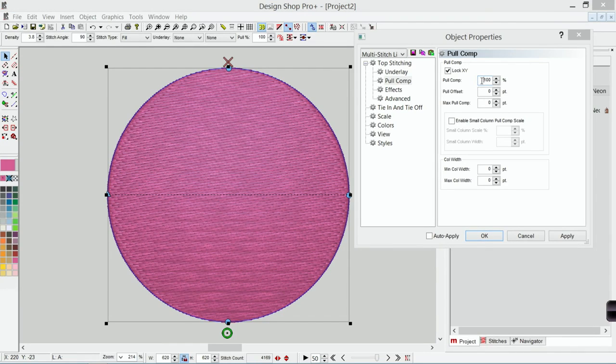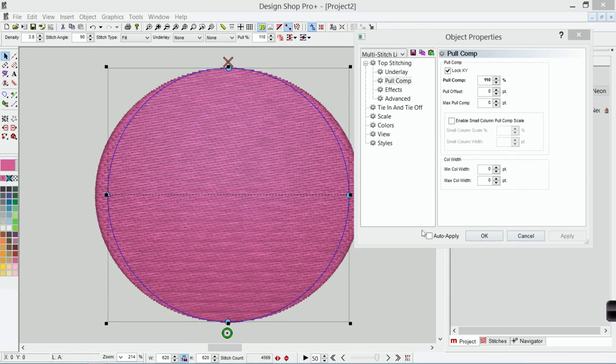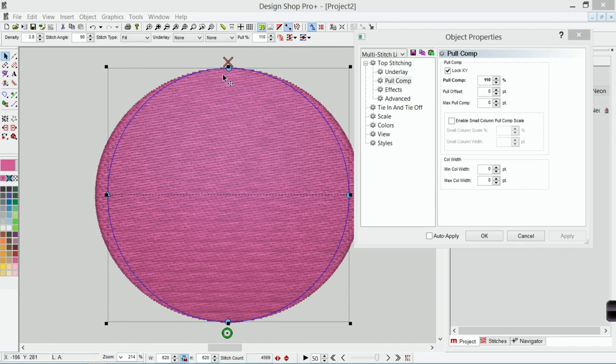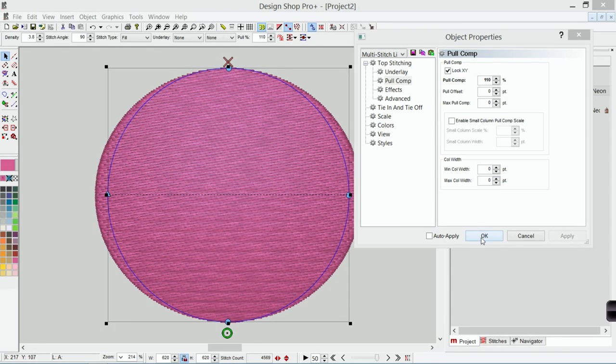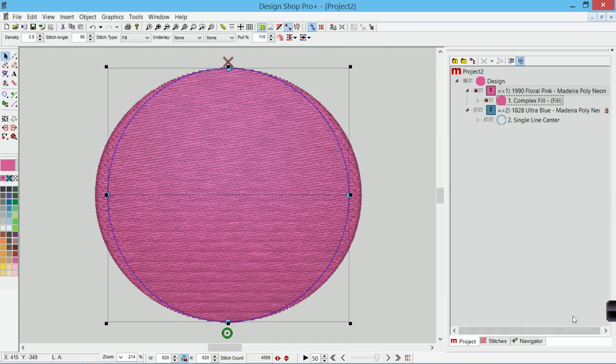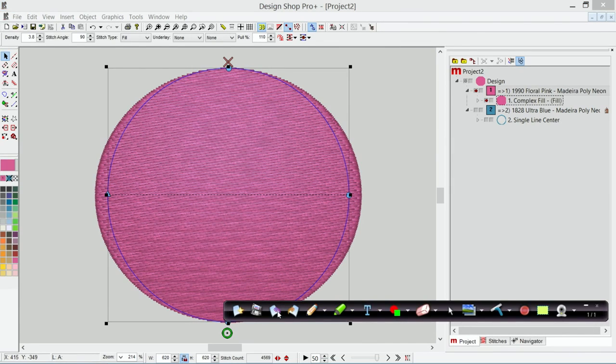If I adjust this up to 110 percent I can hit apply and you can see just how much more it is affecting the longer stitch lines than it is the shorter stitch lines. The shorter stitch lines it only comes out a little bit from the edge.